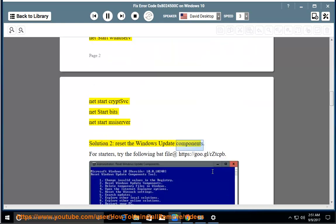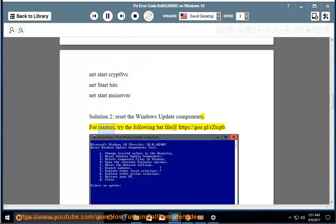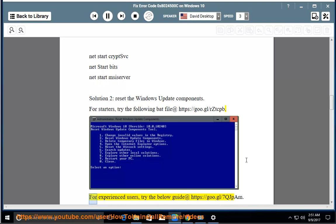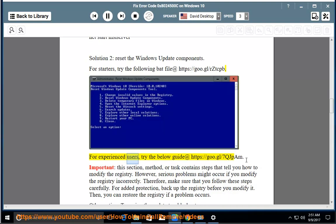Solution 2: reset the Windows Update components. For starters, try the following bat file at https://goo.gl/rzdcpb. For experienced users, try the guide at https://goo.gl/7qjpam.